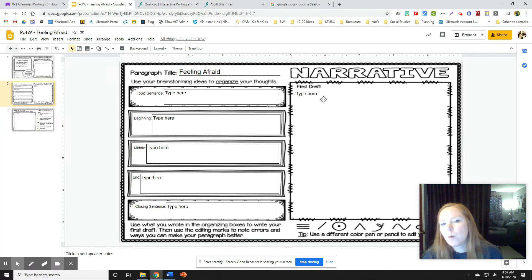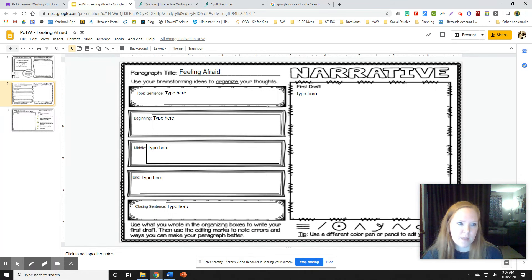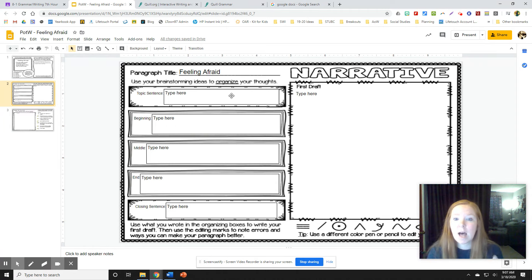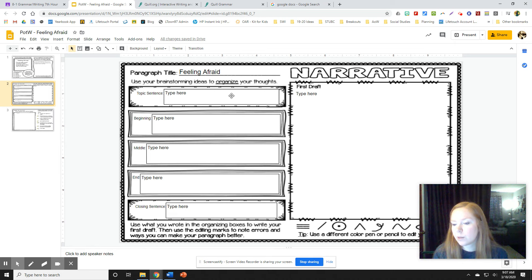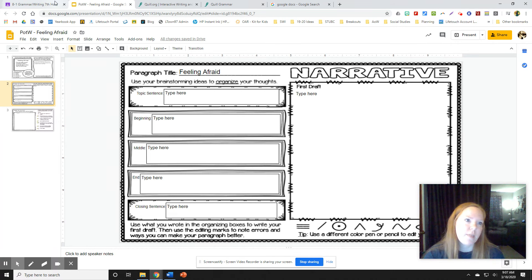And then tomorrow we'll get into the drafting and that kind of thing. So each day has its own thing, but this slide shares two days' worth of activities.